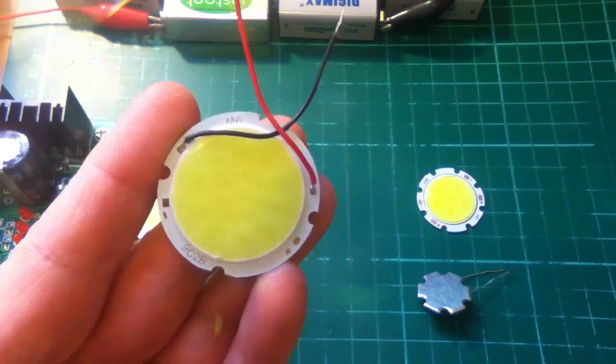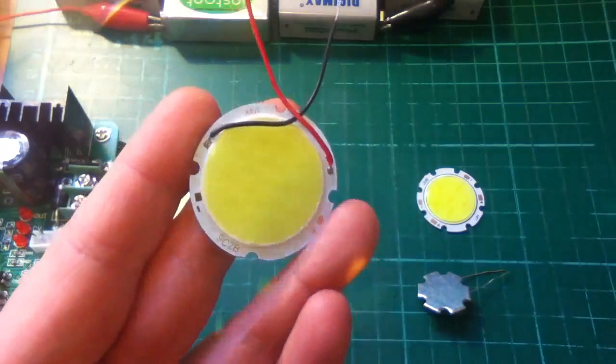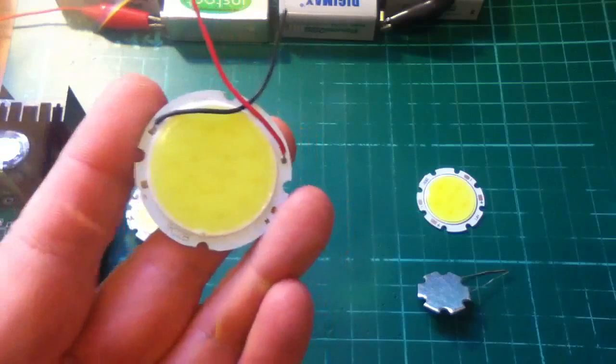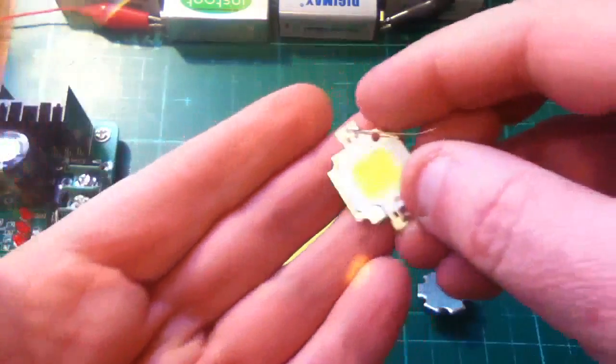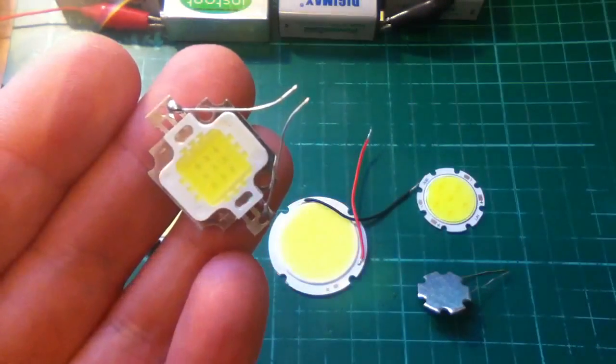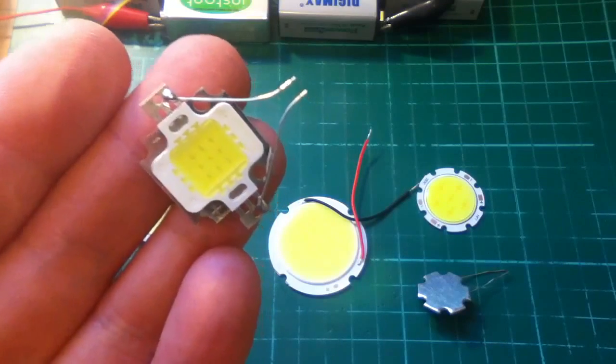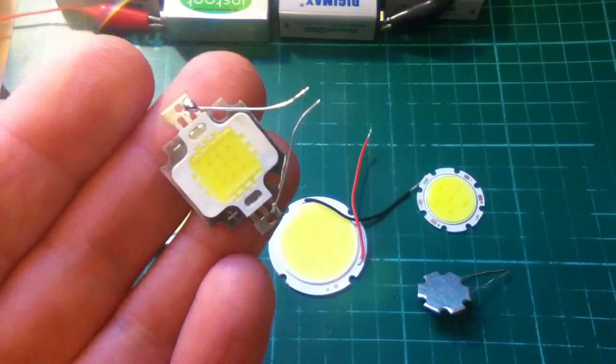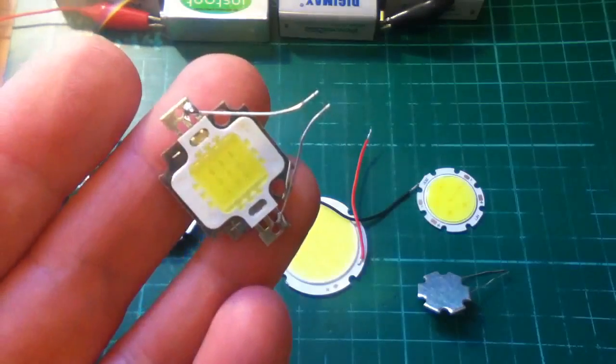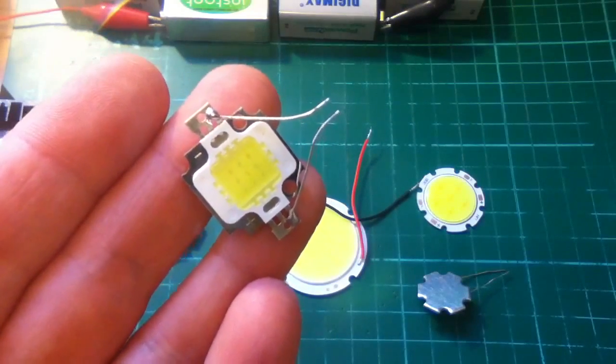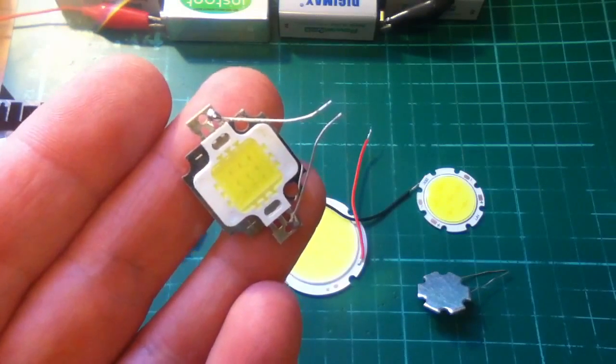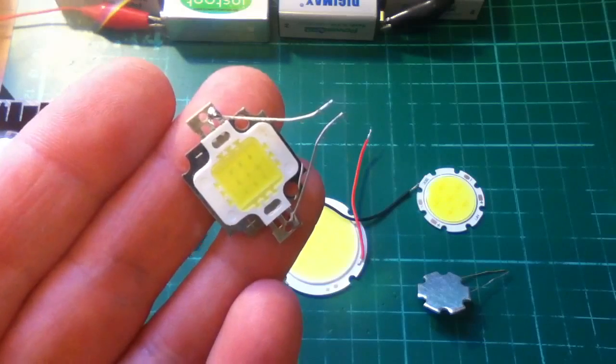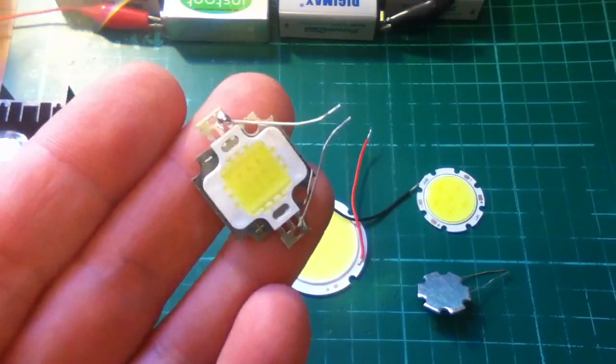And then another type is this one, which you can see is 3x3. And this is a 10W, and it's the type commonly used in LED floodlights, the security floodlights that are now coming out with LEDs.